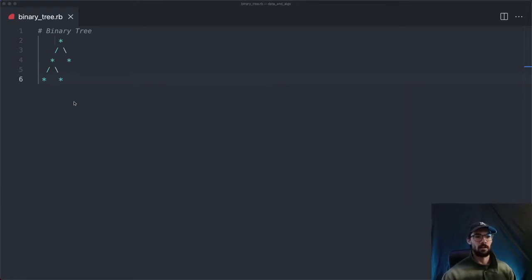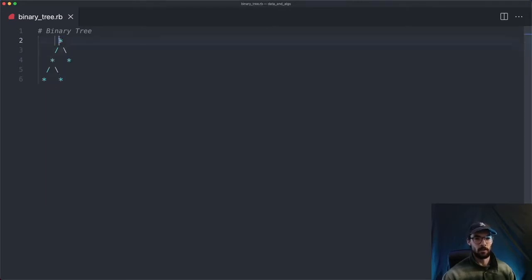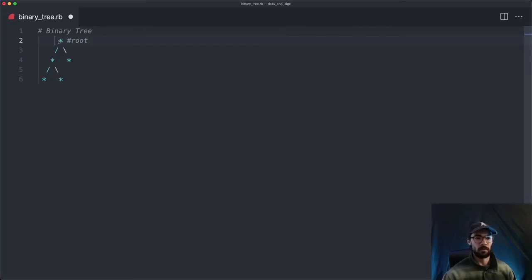So binary trees — you can picture them as a tree structure like this. We have a root node at the top. Each node can have up to two children. Our root has a left child right here, and then a right child right here.